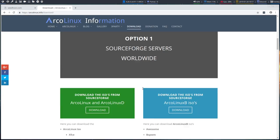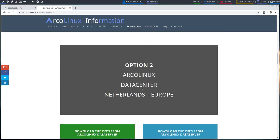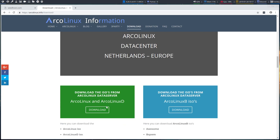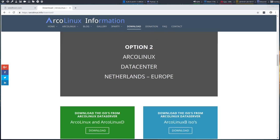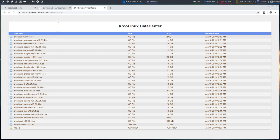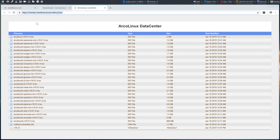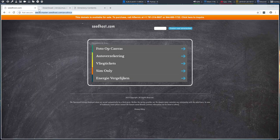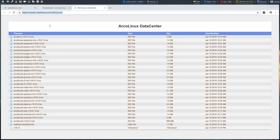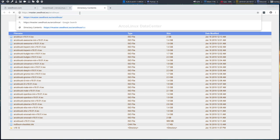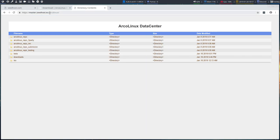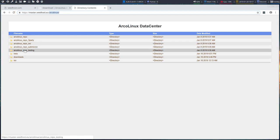We'll know it by heart after a few trials. So we have the data center in the Netherlands, right? And what we should have typed is master.seathost.eu-not.com. So master.seathost.eu arcolinux and we are already inside a folder.